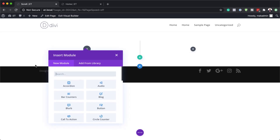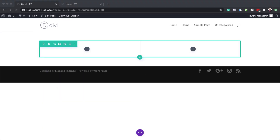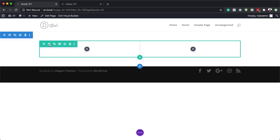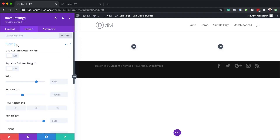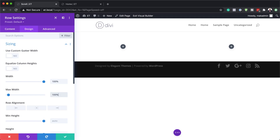Before we add any modules, we need to go into our row settings and set our width. I'm going to click on this gear icon, go to Design, then Sizing, and make sure that our width is set to 100% and also our maximum width is set to 100%.